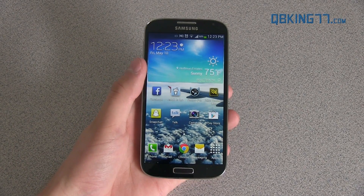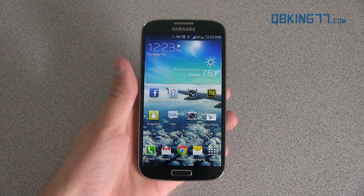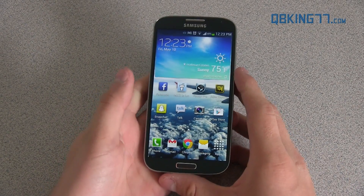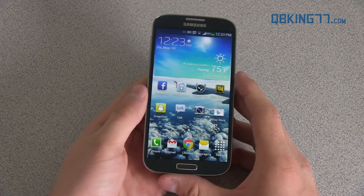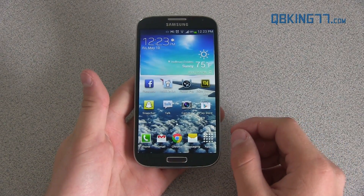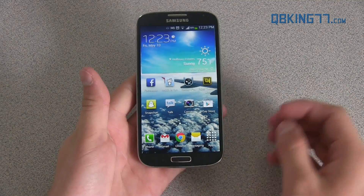Hey everyone, Tim Schofield from QBK77.com here doing a video showing you how to install a custom recovery on your Samsung Galaxy S4.